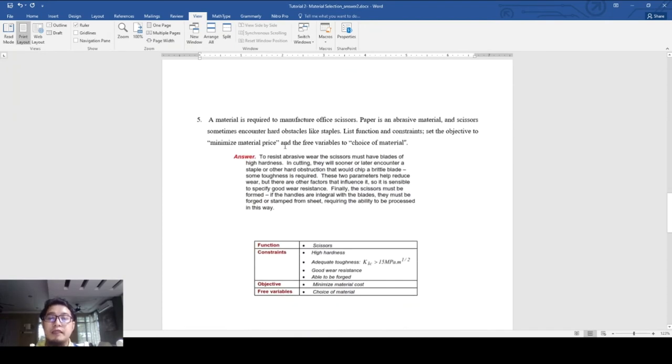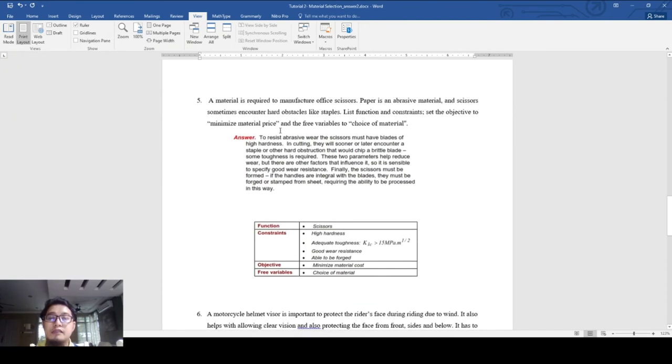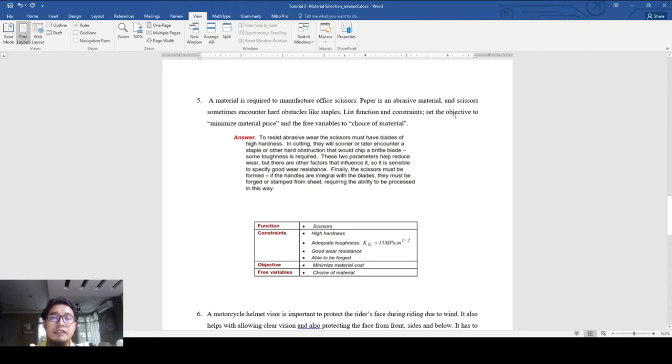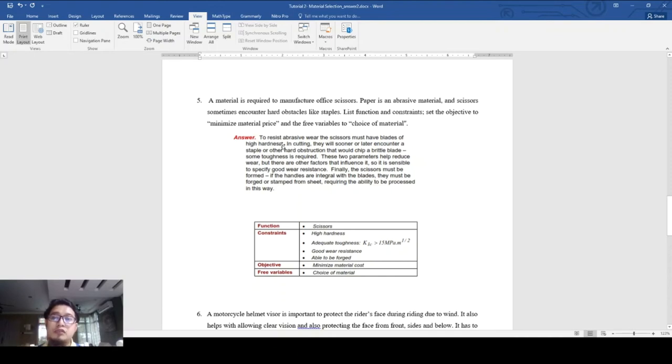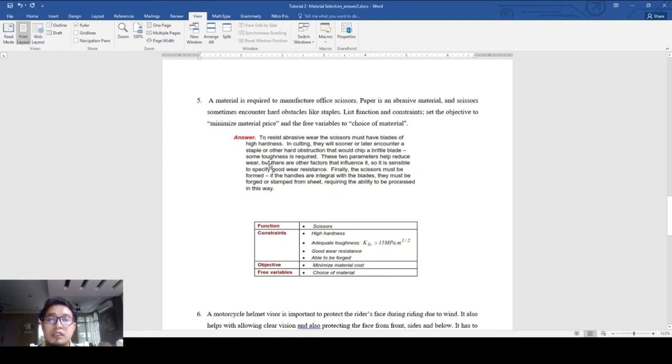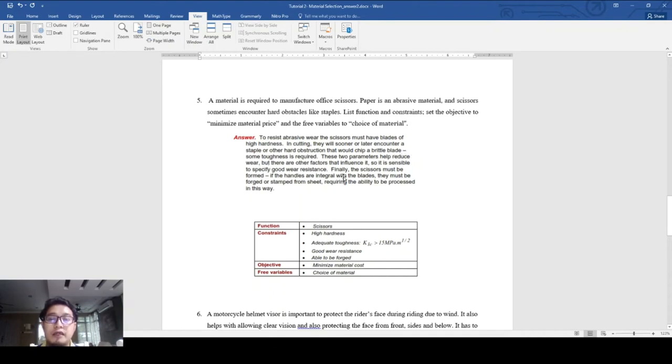Next question: if you want to manufacture office scissors. Paper is an abrasive material and scissors sometimes encounter hard obstacles like staples. To resist abrasive wear, the scissors must have blades of high hardness. In cutting, they will sooner or later encounter a staple or other hard obstruction that would chip a brittle blade, so some toughness is required.